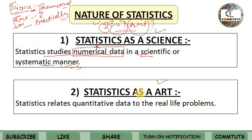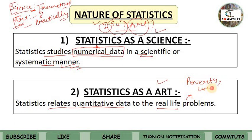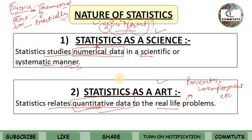Statistics is also an art. As an art, statistics relates quantitative data to real-life problems. Why is statistics an art? Because we apply it to real-life problems like poverty, unemployment, birth rate, death rate, literacy rate, and illiteracy rate — which are real-life problems expressed in numerical statements. So statistics is science in its methodology and art in its practical application.